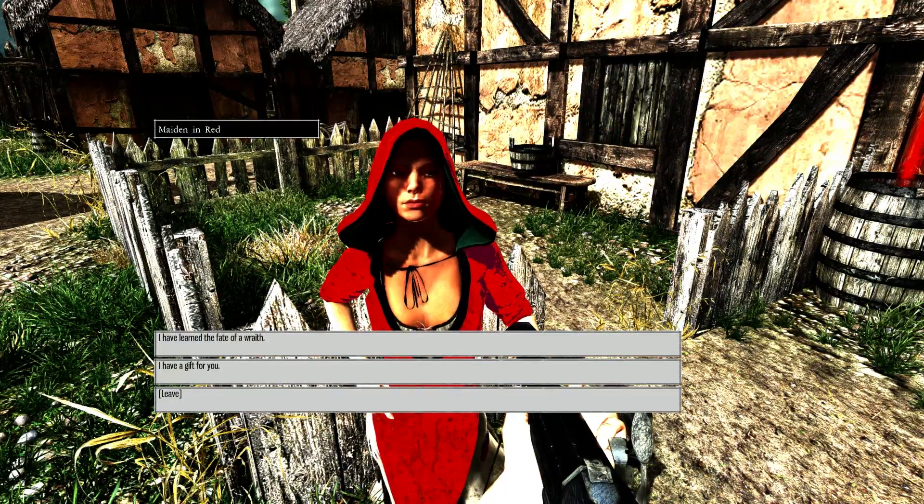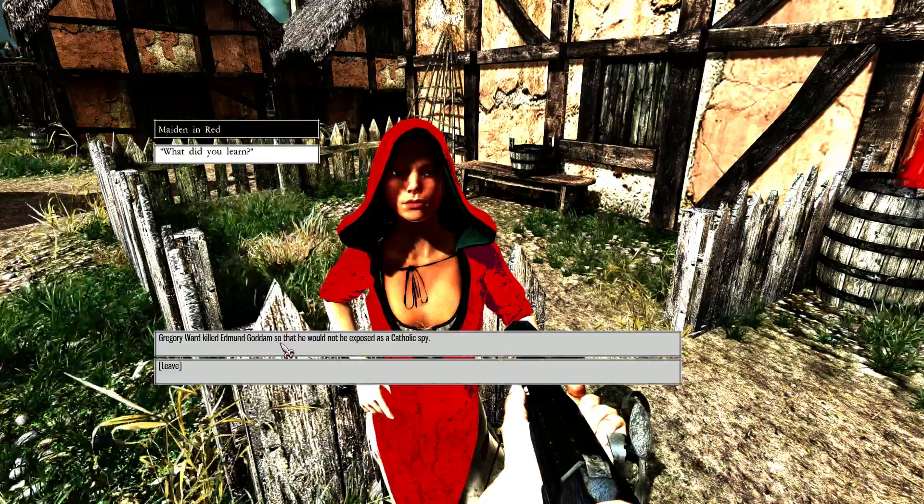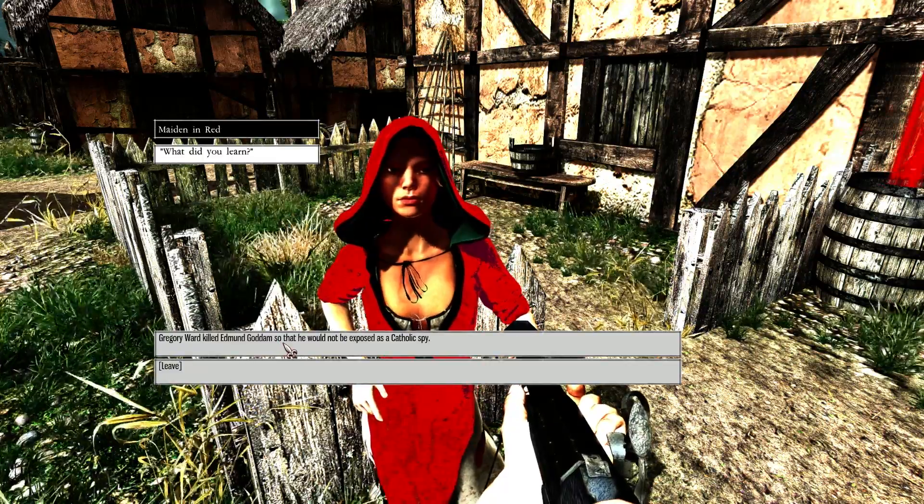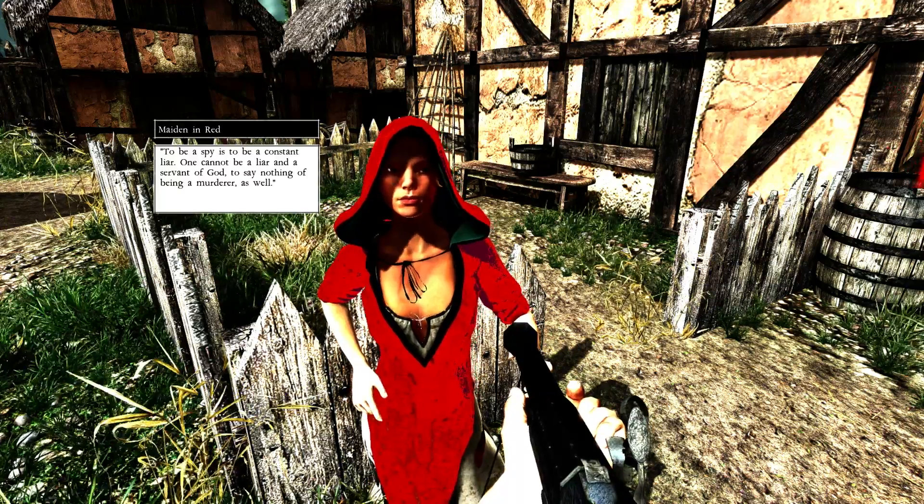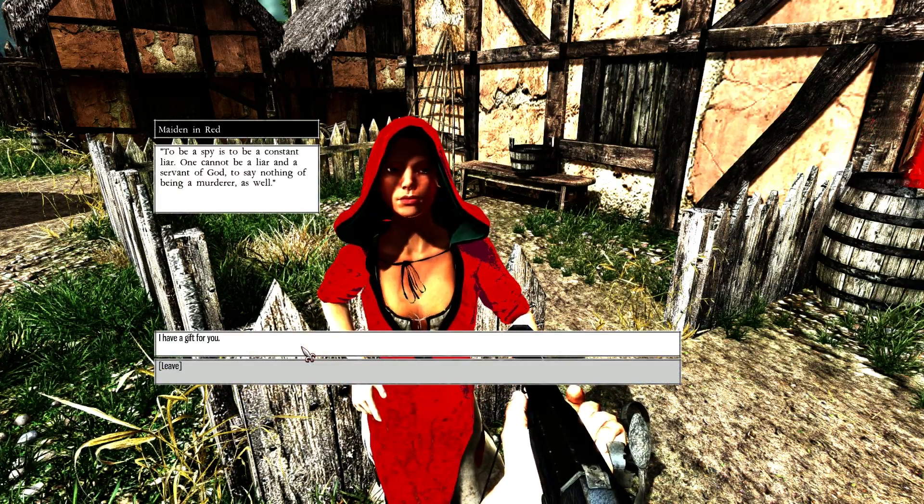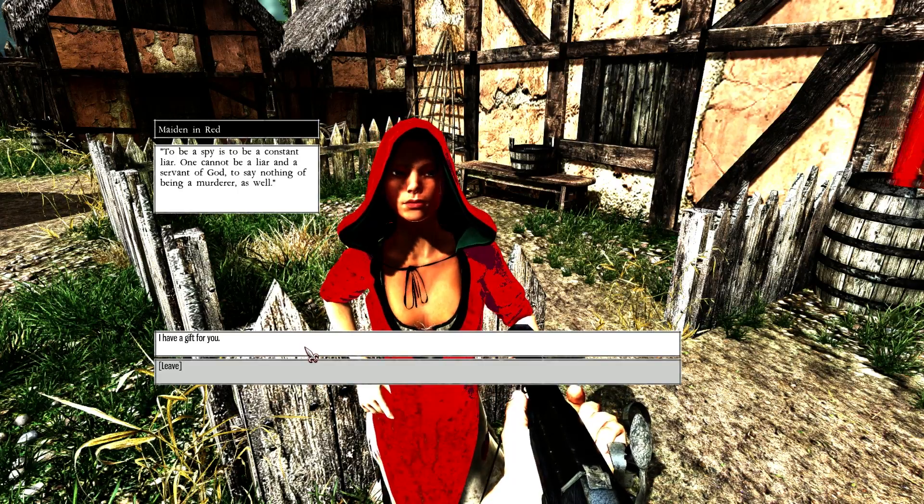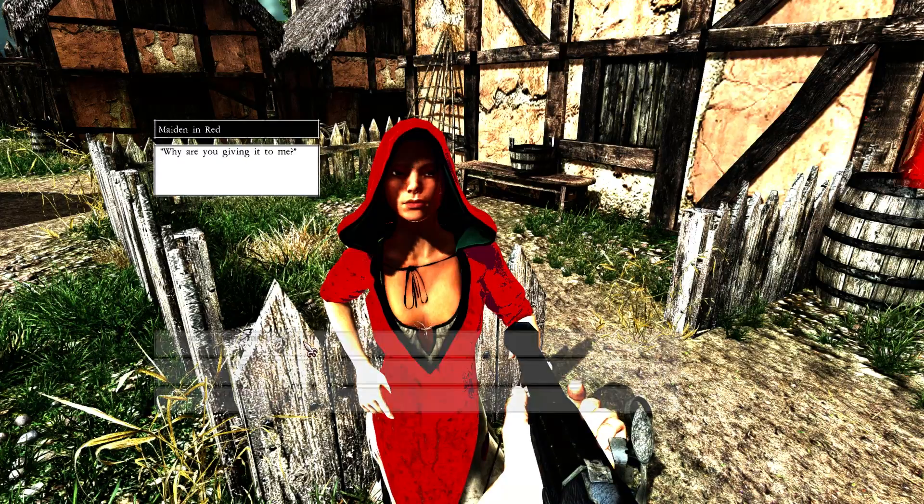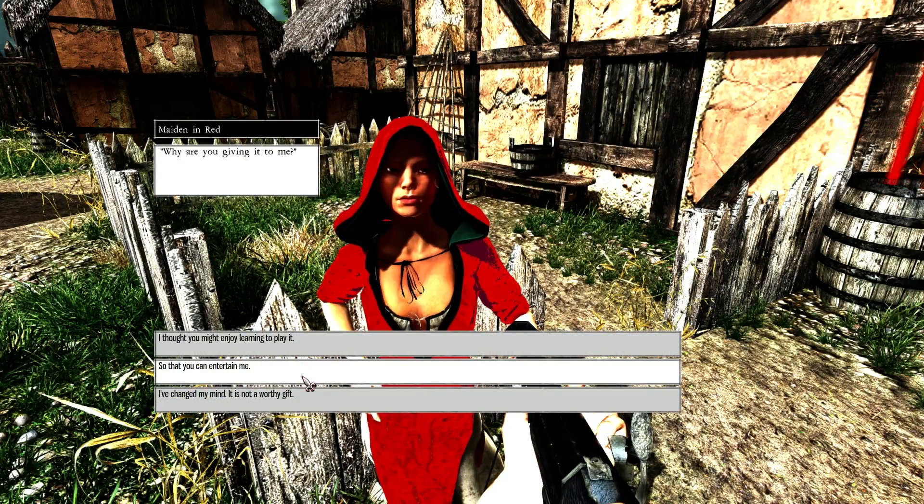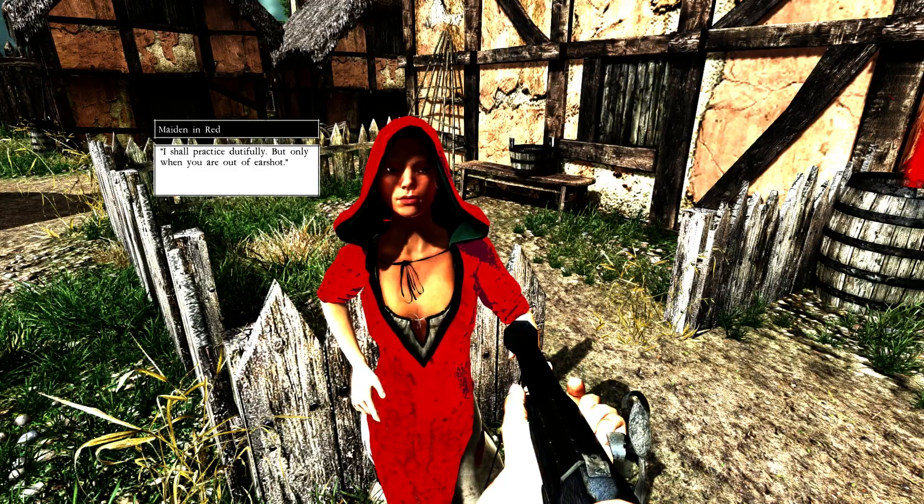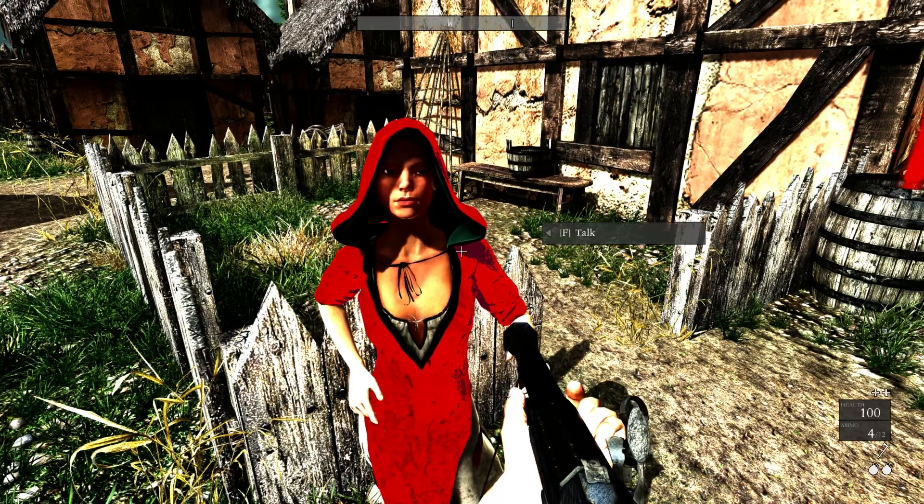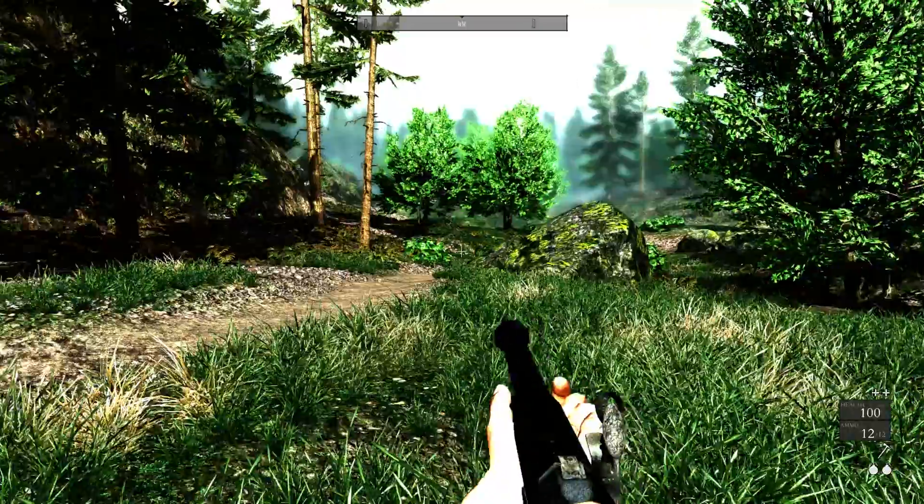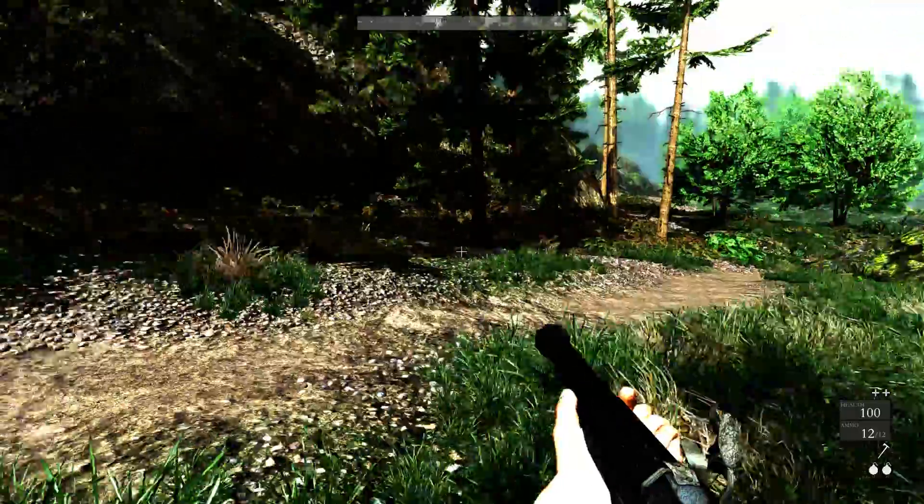Hey, Red. How you doing? I've learned the fate of a Wraith. Gregory Ward killed Edmund Gotham so he would not be exposed as a Catholic spy. To be a spy is to be a constant liar. One cannot be a liar and a servant of God. To say nothing to being a murderer as well. I have a gift for you. Edmund Gotham's flute. Why? You might enjoy learning to play. I shall practice dutifully, but only when you are out of earshot.